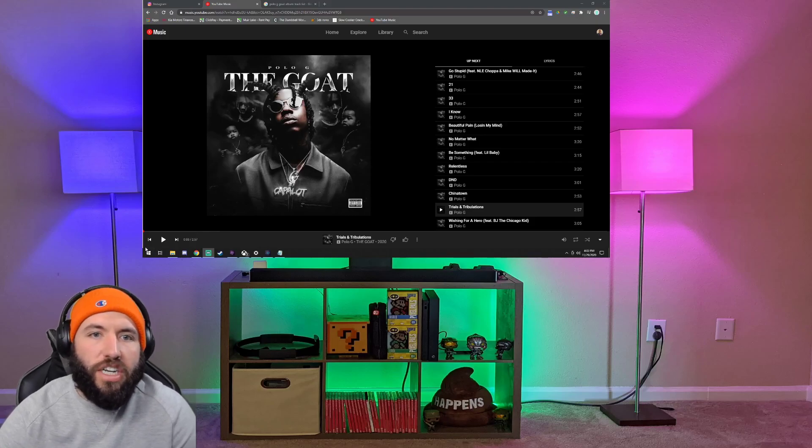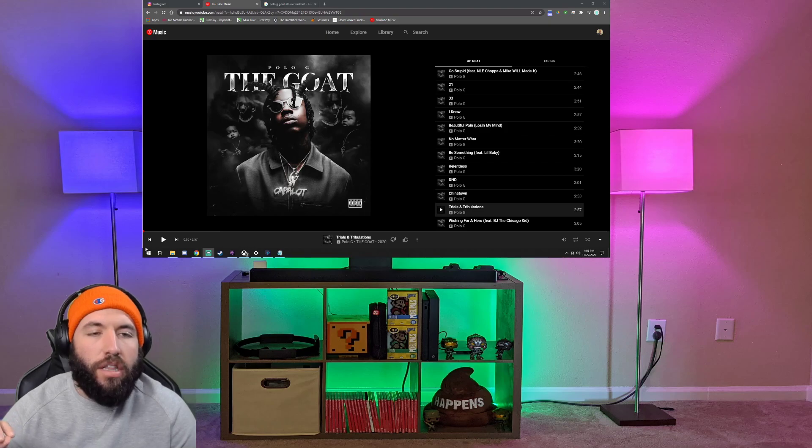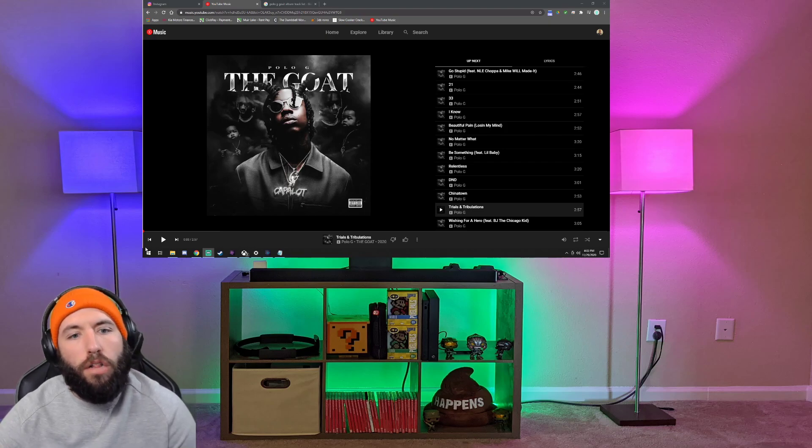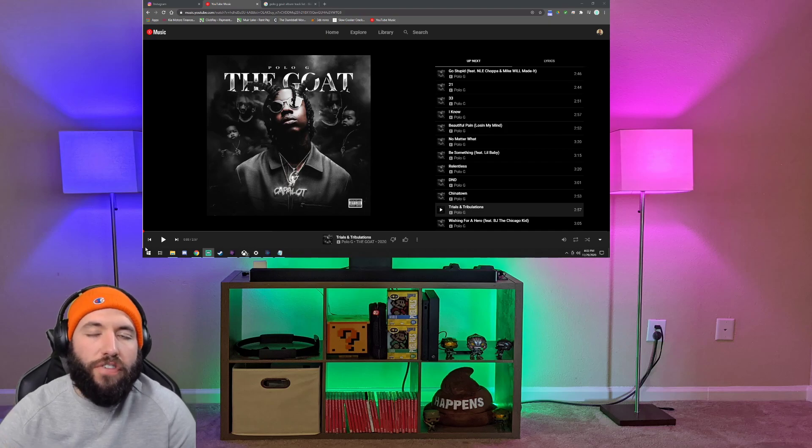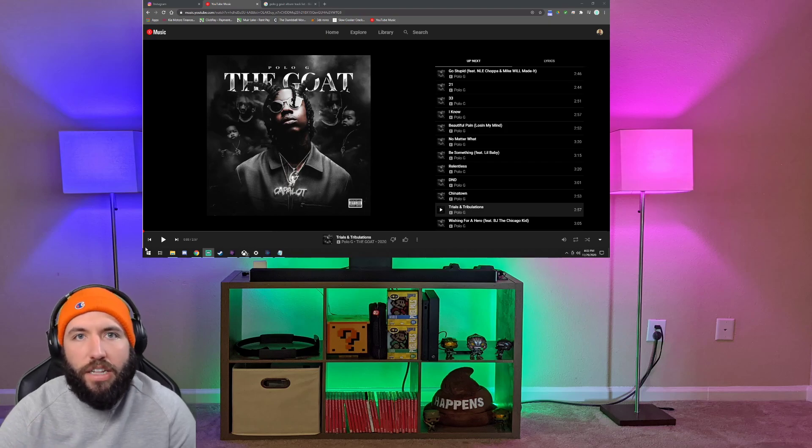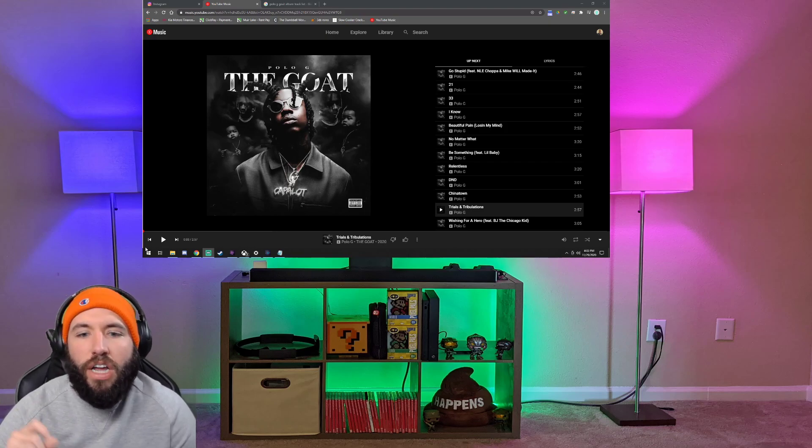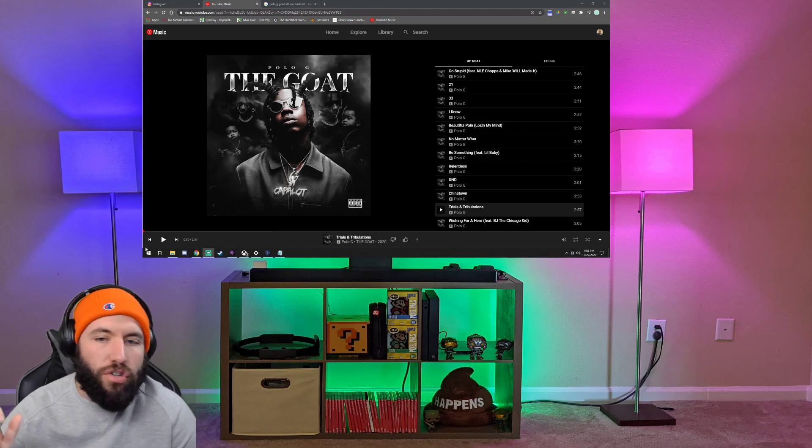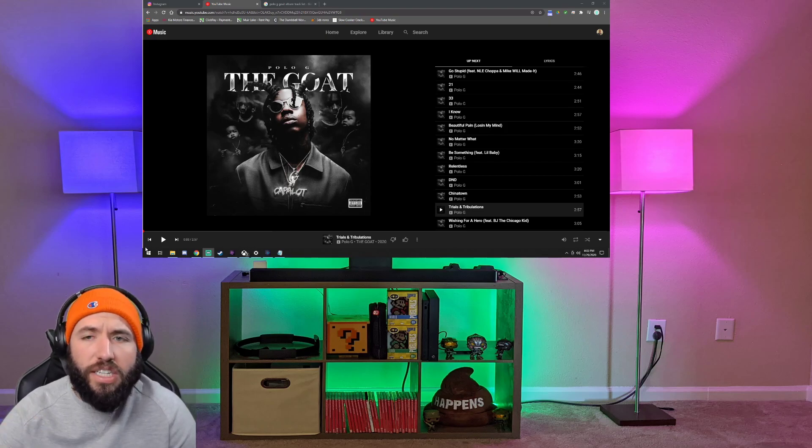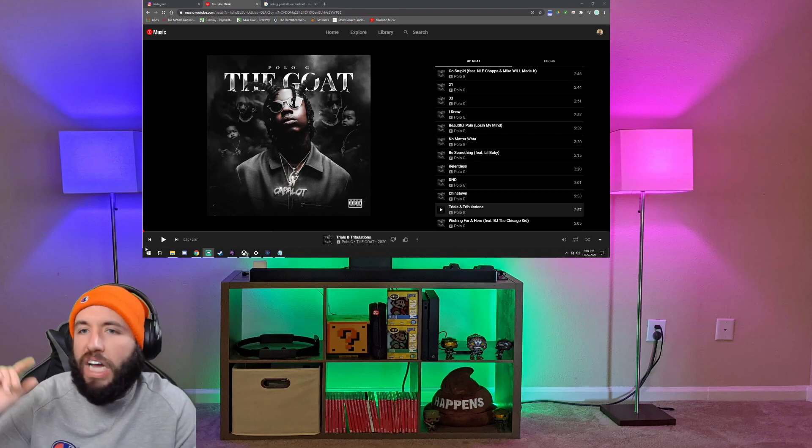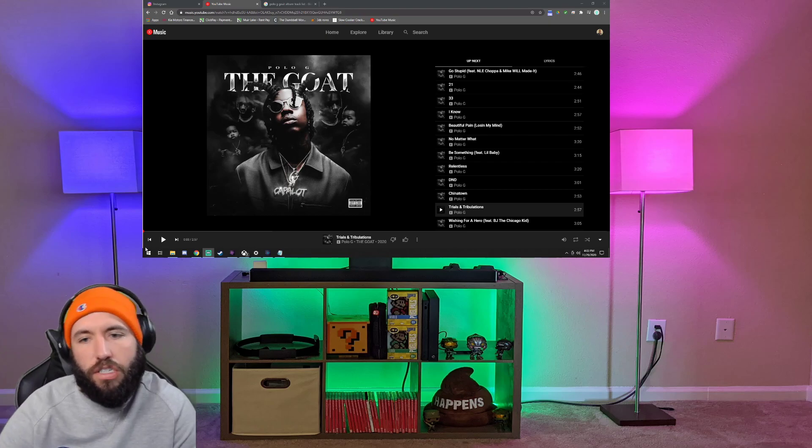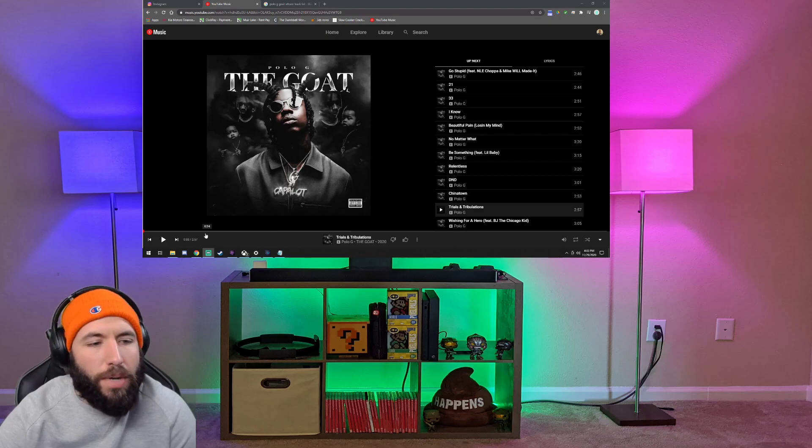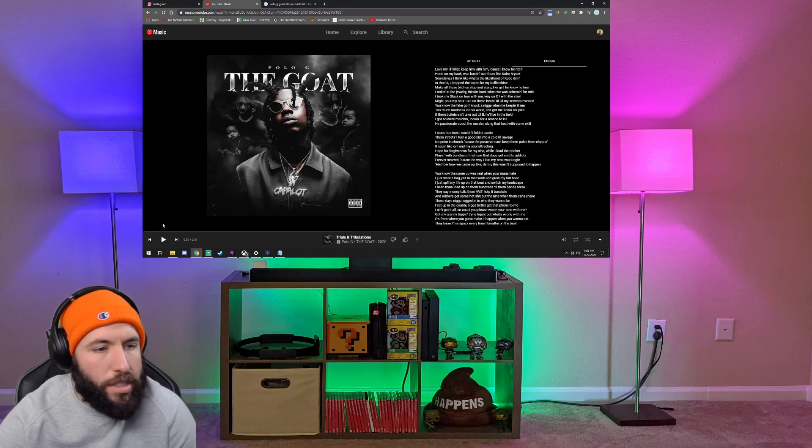What's up everybody, JShepTX here coming at you with another real reaction. Today we are continuing our reaction to Polo G's album The Goat. This is Trials and Tribulations. If you haven't subscribed already, go ahead and hit that subscribe button. If you're watching this by just searching for Trials and Tribulations and you haven't seen my other reactions, there is a playlist that goes through this whole album. It does the documentary as well. But let's get into it. I'm going to pull the lyrics up so I can follow along with them.